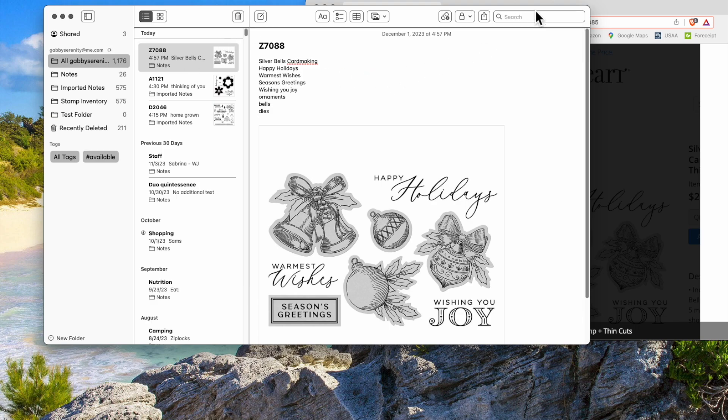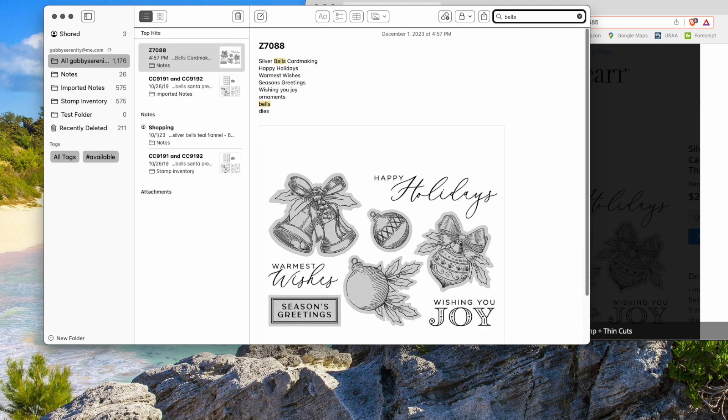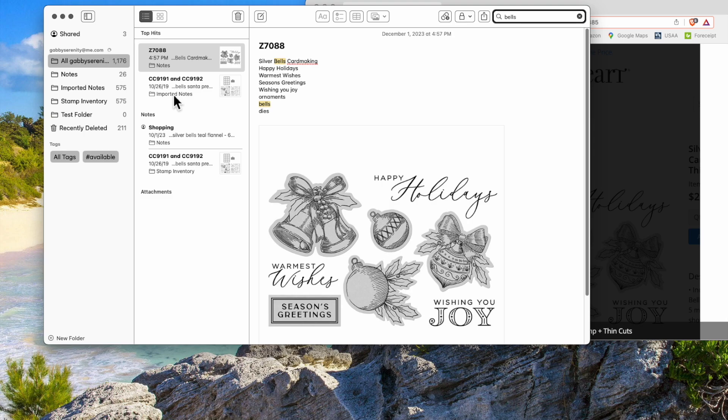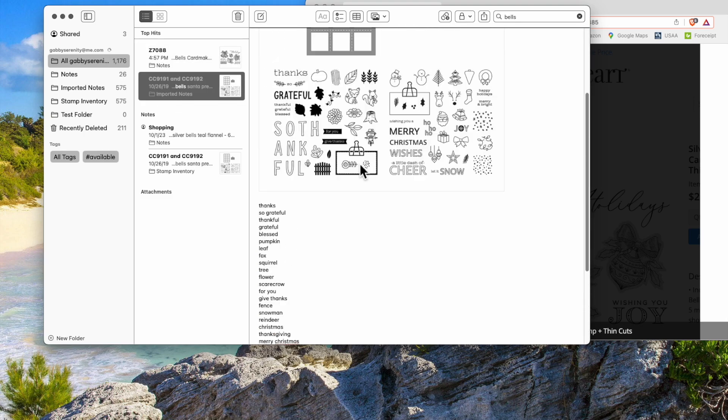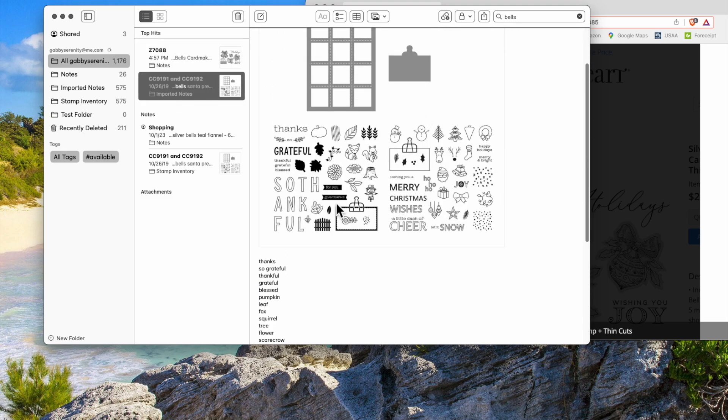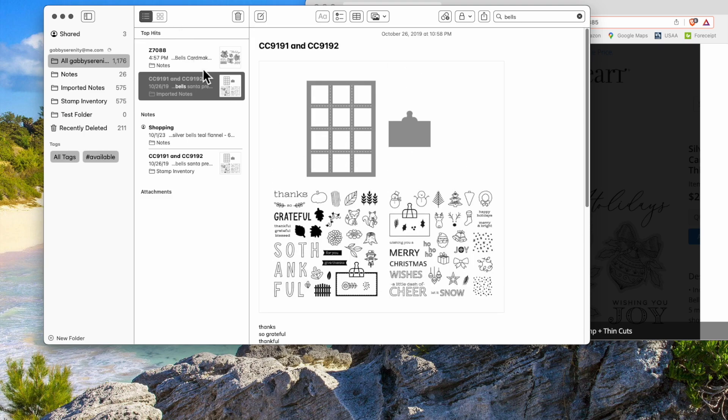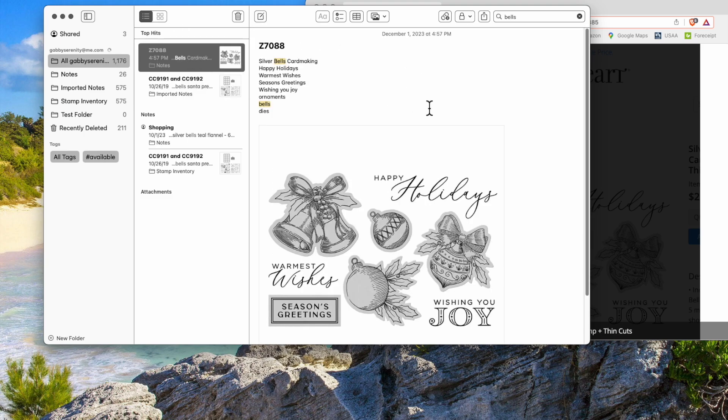So now if I want to search for something and I want to find something that has bells, it just popped that up for me. And then here's some other ones that have bells. These are some older stamp sets that have bells. So this is a really nice way of organizing your stamps.